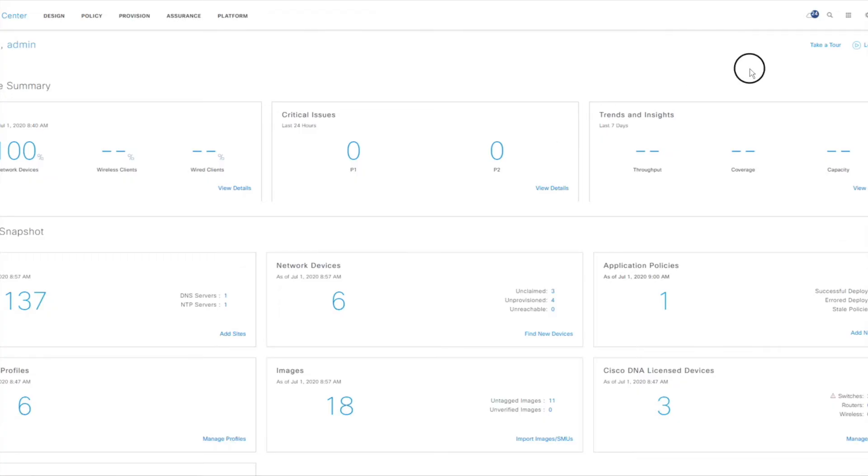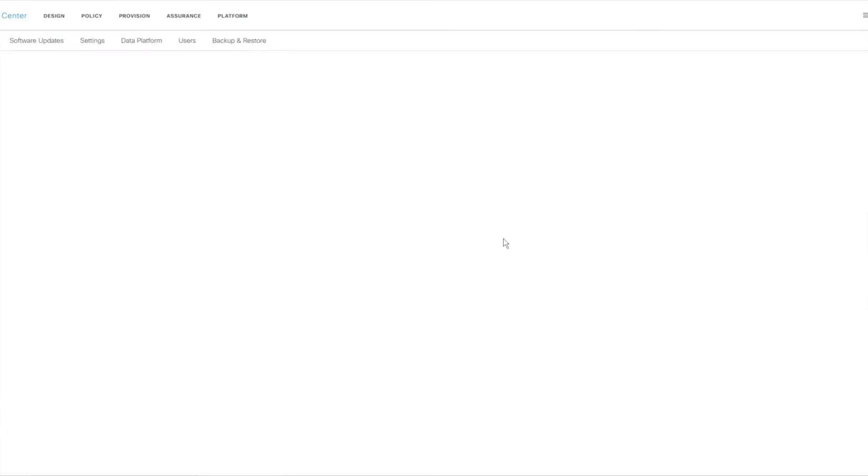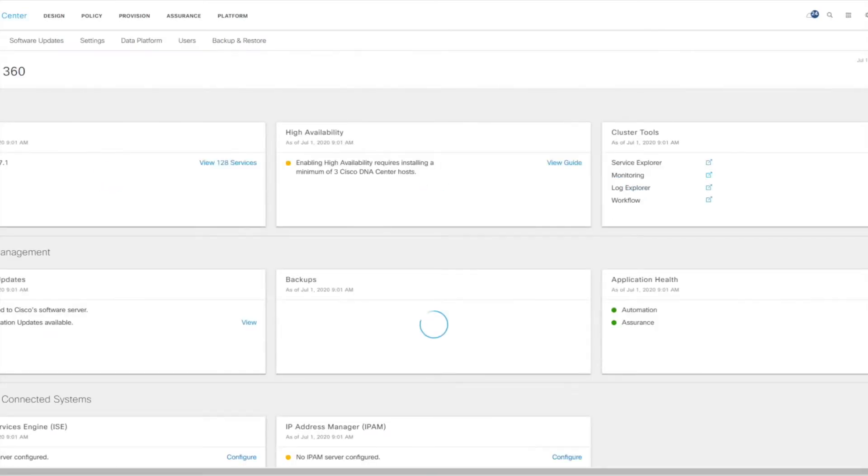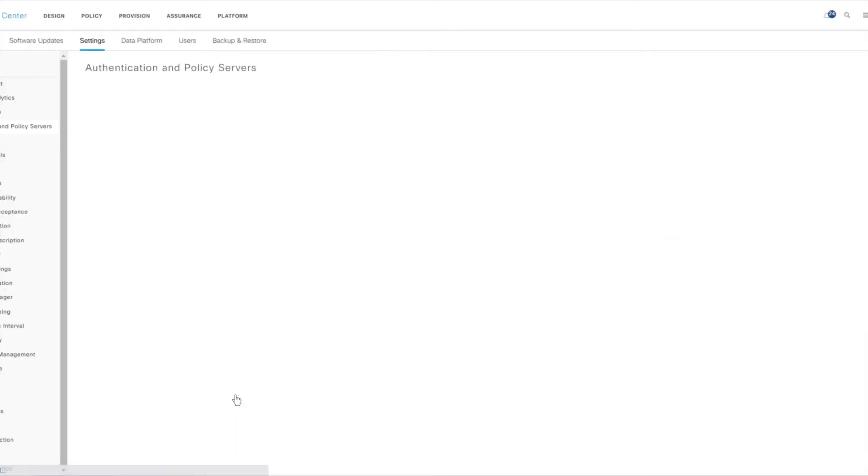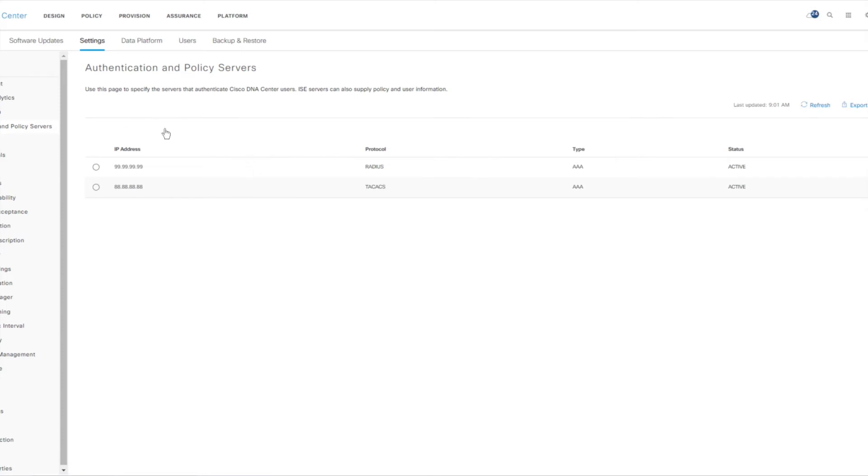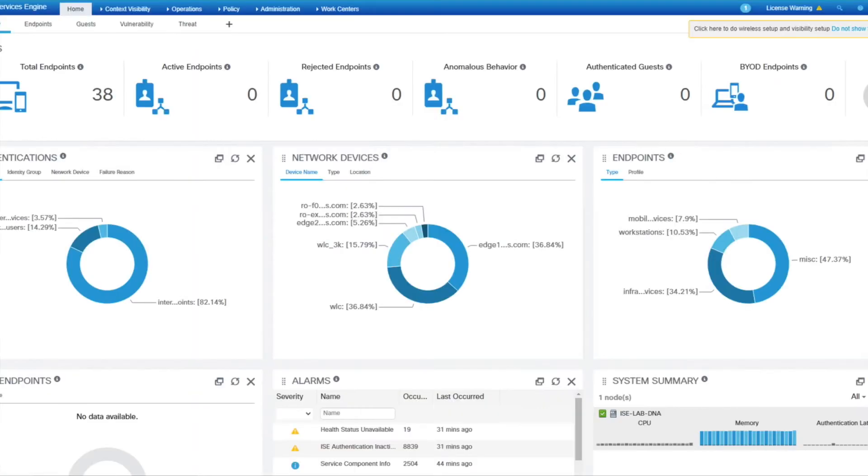Okay, so here we are on DNAC. We can quickly go and have a look in our system settings and see if we already have an integration or not. And if we scroll down, we can see that no ISE is currently configured. So we can click on configure and we can add it in. We do already have some non-ISE devices added as a policy service. Before we do this, let's go and do some checks on ISE itself.